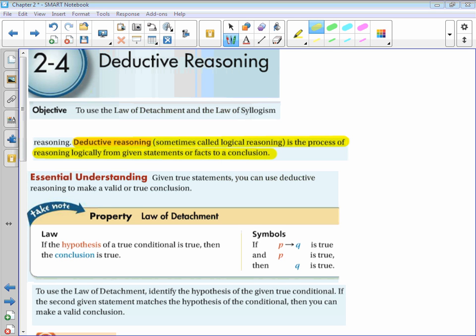We can use the Law of Syllogism and Law of Detachment together to make conclusions. What can we conclude from the given information? If you live in Accra, then you live in Ghana. If you live in Ghana, then you live in Africa. Aissa lives in Accra. Using the Law of Syllogism on the first two statements, we get: if you live in Accra, then you live in Africa. Then using that new conditional with the fact that Aissa lives in Accra and applying the Law of Detachment, we can conclude that Aissa lives in Africa.